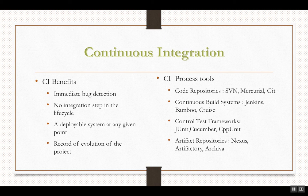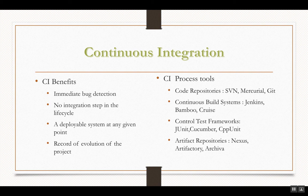Continuous integration has a lot of benefits: it provides immediate bug detection, it does not have any integration step in the lifecycle, it gives you a deployable system at any given point in time, and it records the evolution of the project.